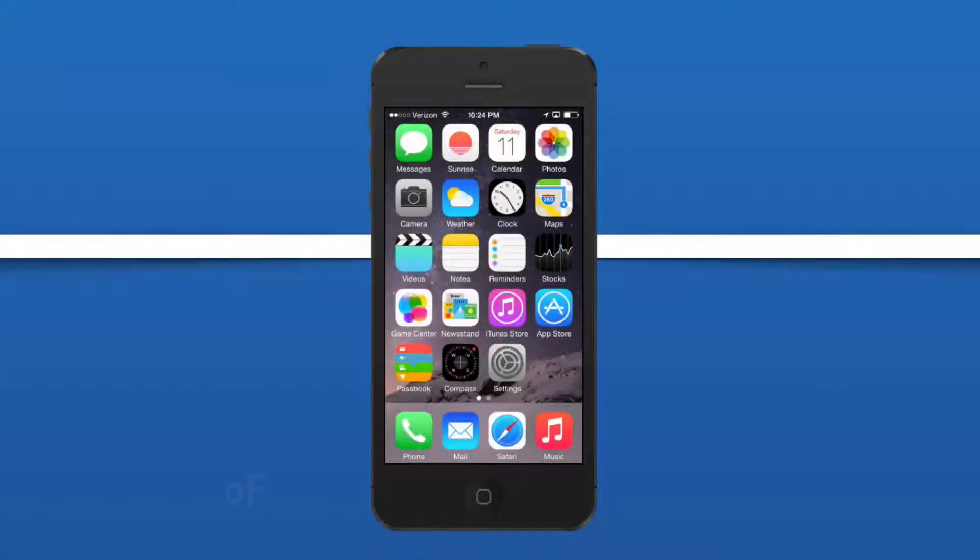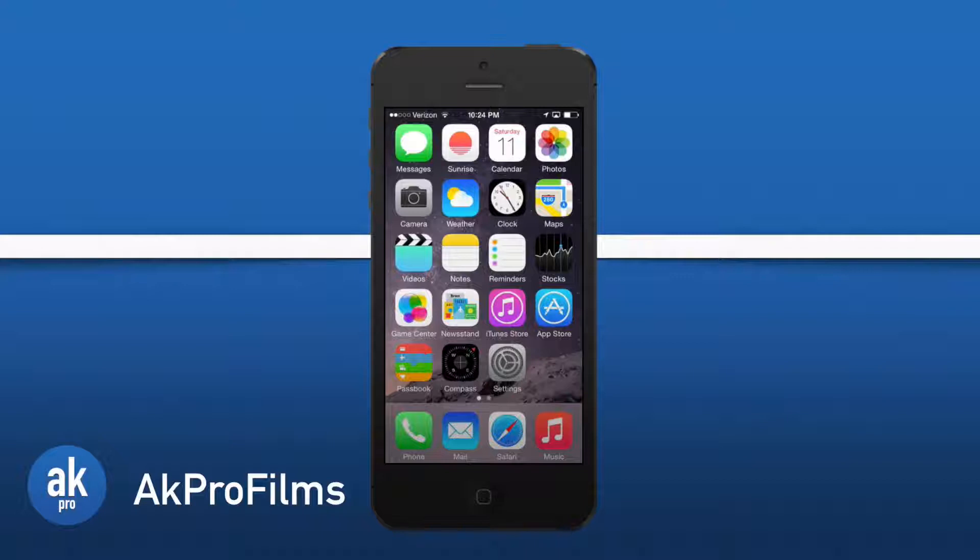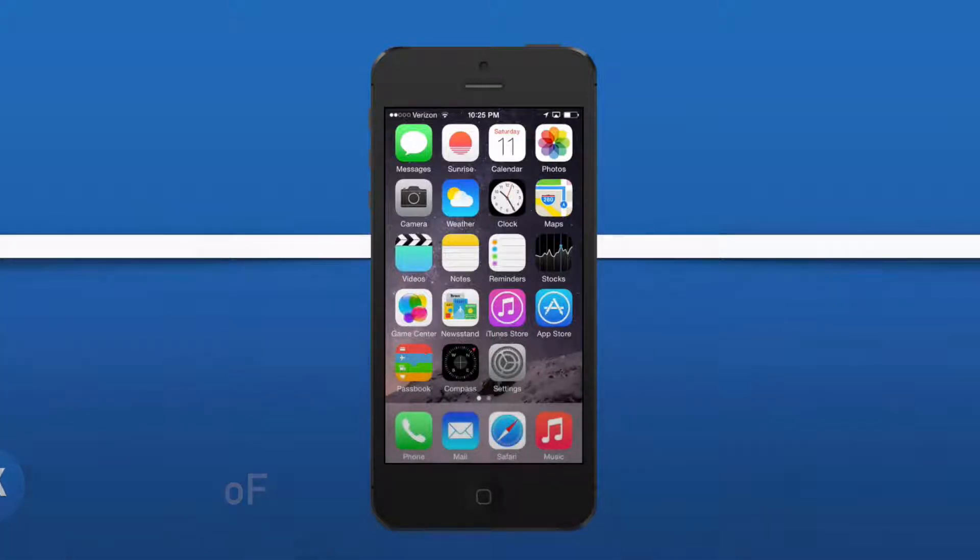Hey guys, what's going on, it's AKProFilms, your source for tech tutorials and more. In this video we're going to dive into the top 10 hidden features found inside of iOS 8. So without any further ado, let's dive into this video covering these hidden features.